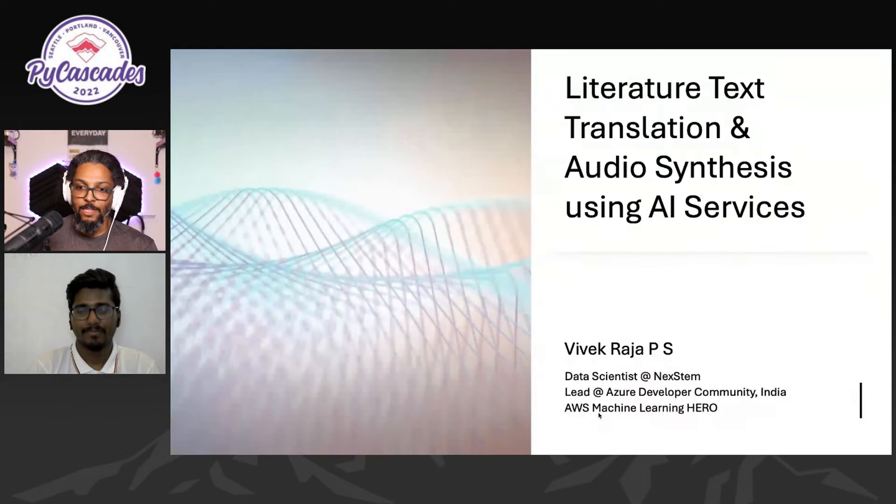About the speaker: Vivek Raya is working as a data scientist at Next STEAM. He's also an organizer of the Azure Developer User Group in Tamil Nadu, India. He's also an AWS Community Builder for Machine Learning, Microsoft Certified Azure Data Scientist, AI Engineer, Data Engineer, and Developer Associate. Besides that, he loves to mentor hackathon teams, blogging, and speaking at various developer groups in the field of AI and cloud. Thank you very much, Vivek — the stage is all yours.